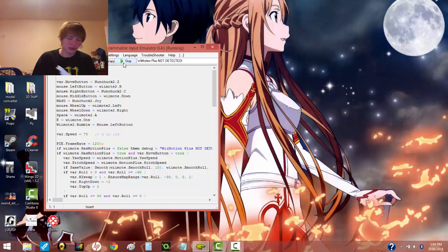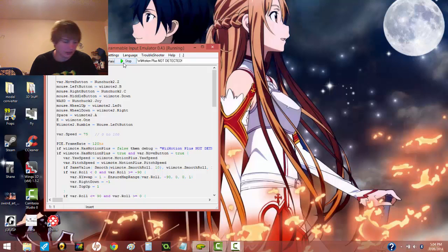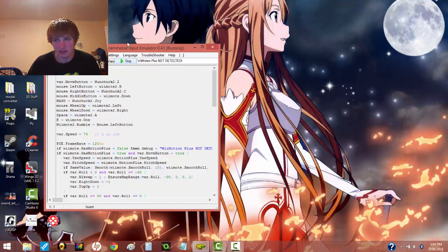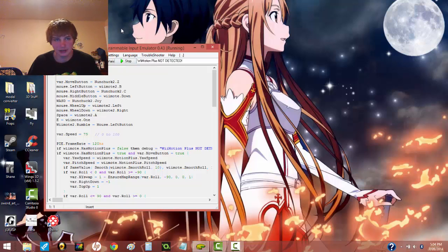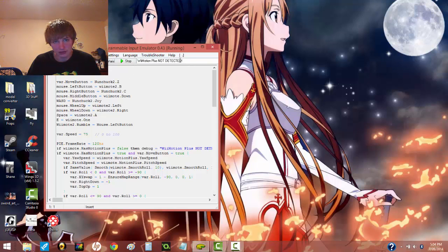And you can only, I think you can only use name-brand Wiimotes for this. I don't think you can use knockoffs like Nokia and Rock Candy and stuff like that. All the ones that light up. You have to use name-brand is what I think. Okay, so it says that.